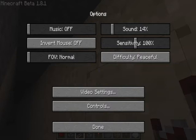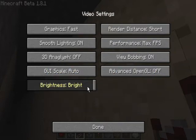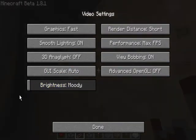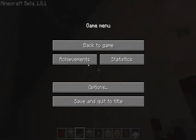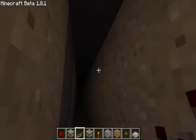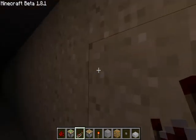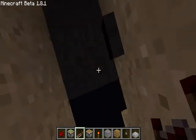Sorry about that, the phone just went off, but now I'm back. I'm gonna turn the brightness back down to moody. As you can see it's really dark here.